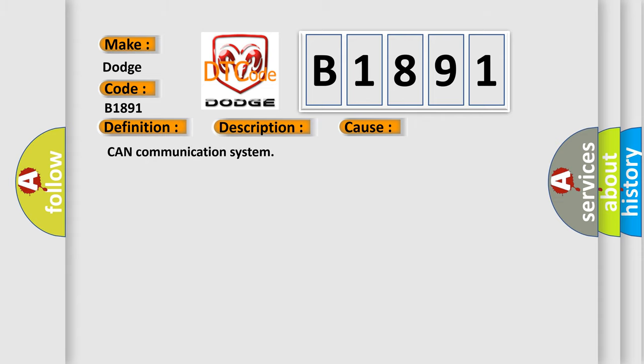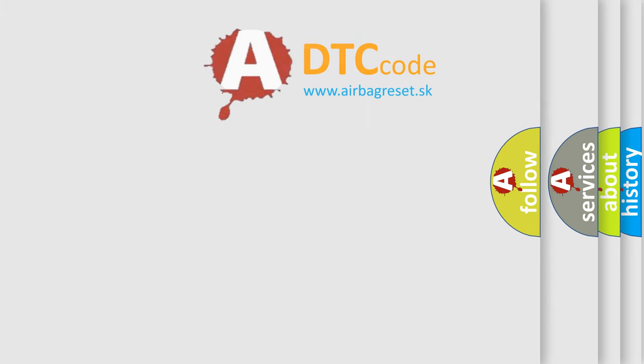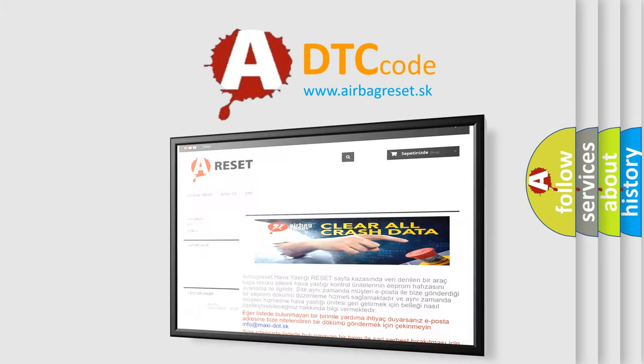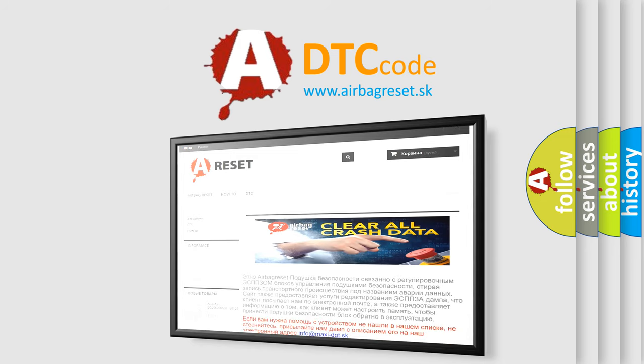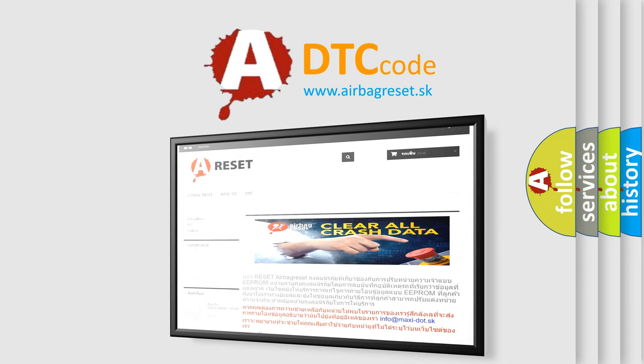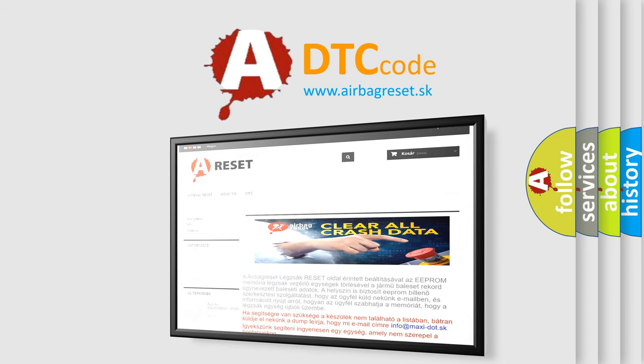CAN communication system. The Airbag Reset website aims to provide information in 52 languages. Thank you for your attention and stay tuned for the next video.